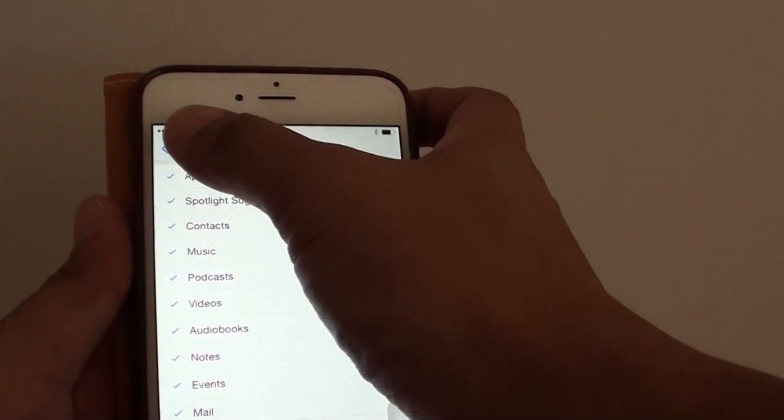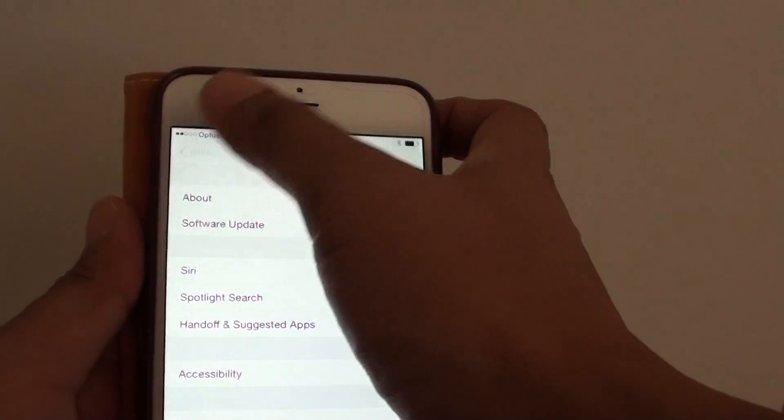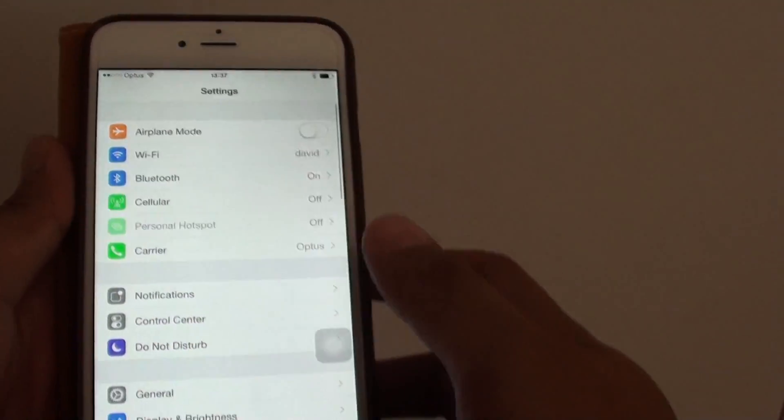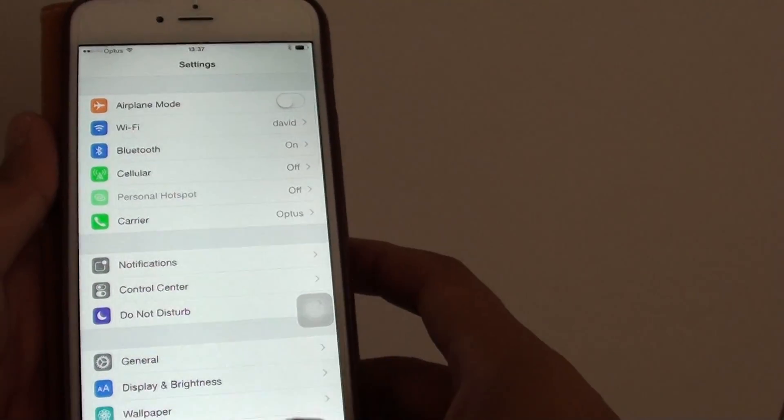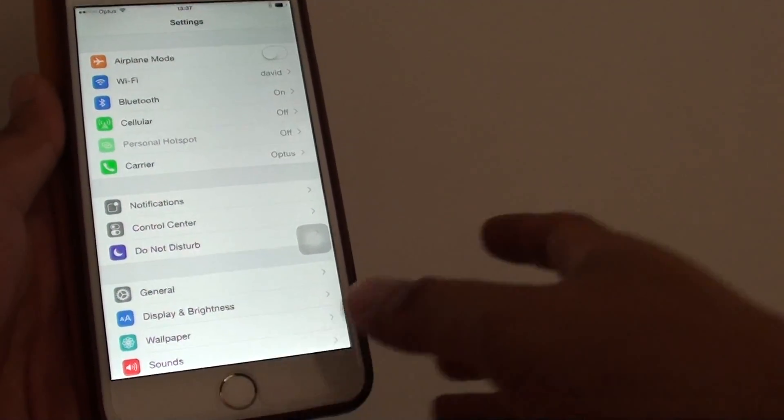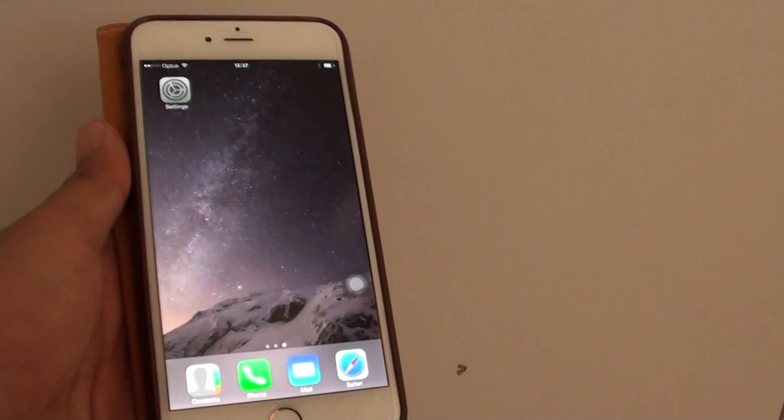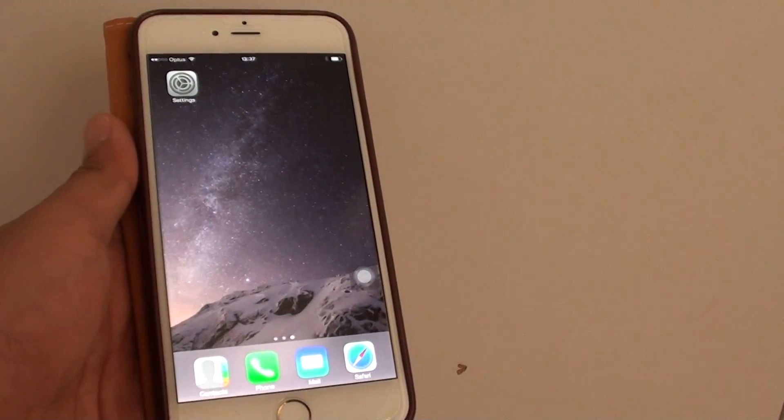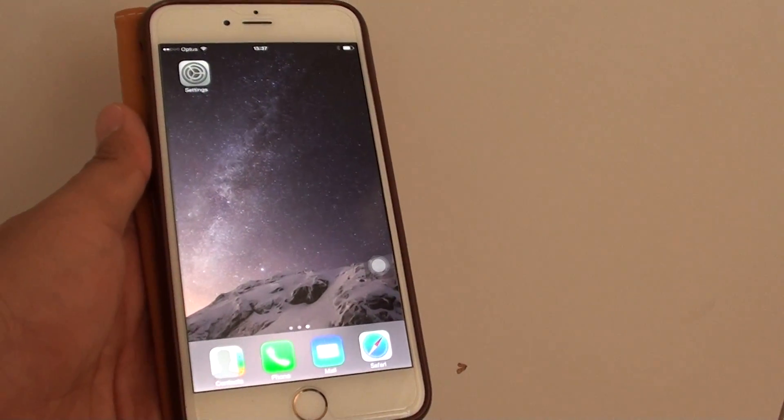And then just tap on the back key at the top here to go back to settings or press on the home key at the bottom to go back to the home screen. Thank you for watching this video.